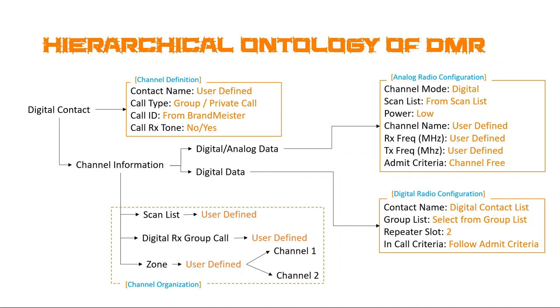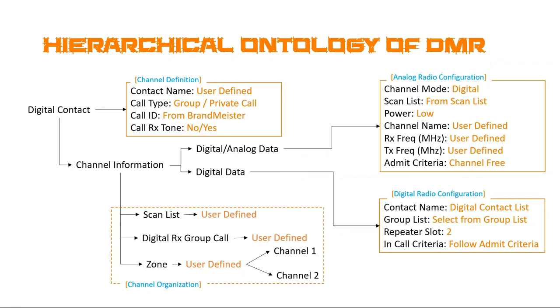And so, we're going to do channel free. So, if you do always or what have you, you can step on other people which are talking. And this admit criteria will only allow the transmit function to happen if the channel is open. So, this is what I recommend setting it to. The second aspect is the digital data aspect or the digital radio configuration. Again, contact name, which you'll select from the digital contact list, the group list from the group list. And then, repeater slot two. This is very important. Your hotspot, your jumbo hotspot, works as a nano repeater.